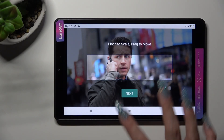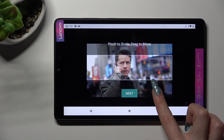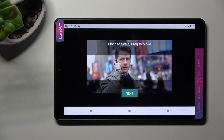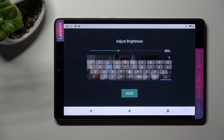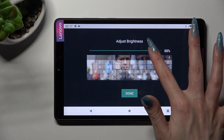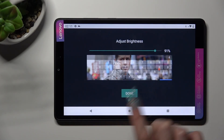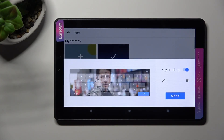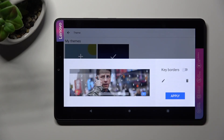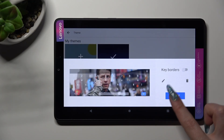Finally, pinch your image to scale and drag it to move. Then tap on Next. Adjust brightness by swiping left or right. Click on Done, manage keyboards, and tap on Apply.